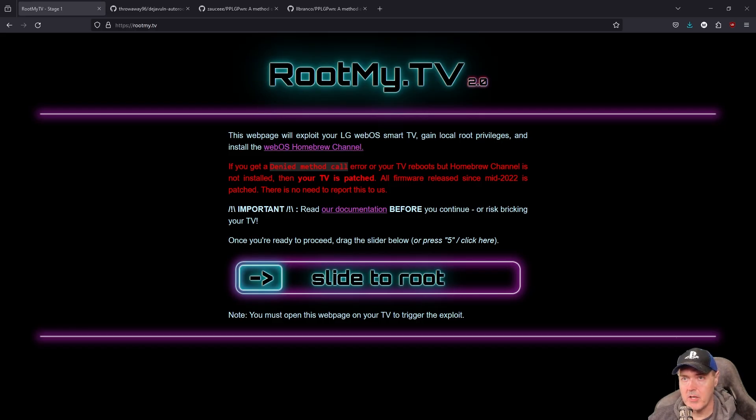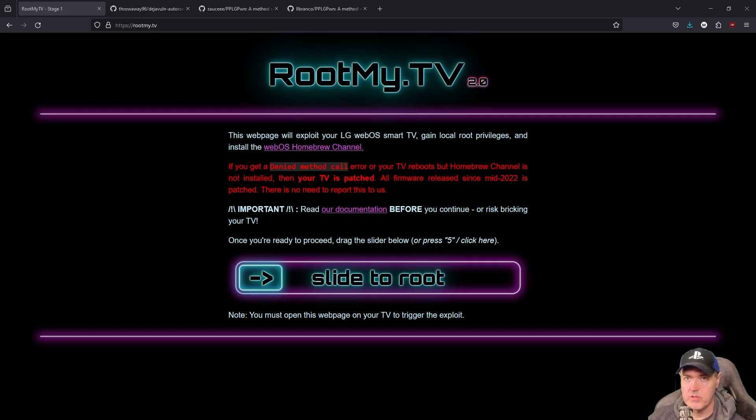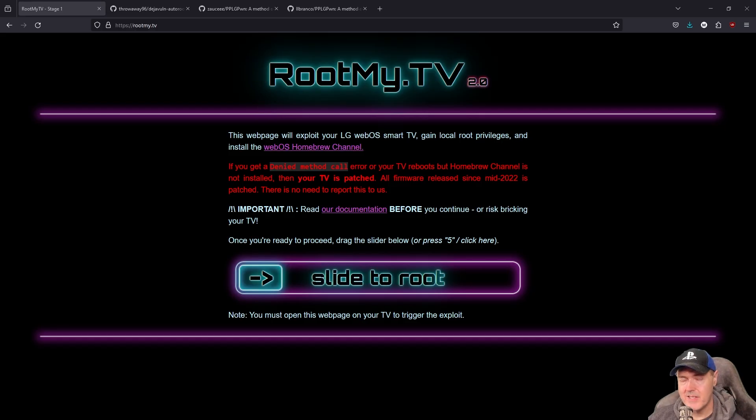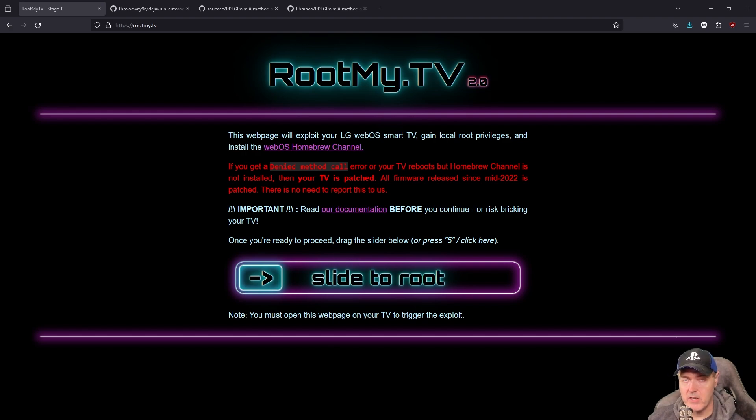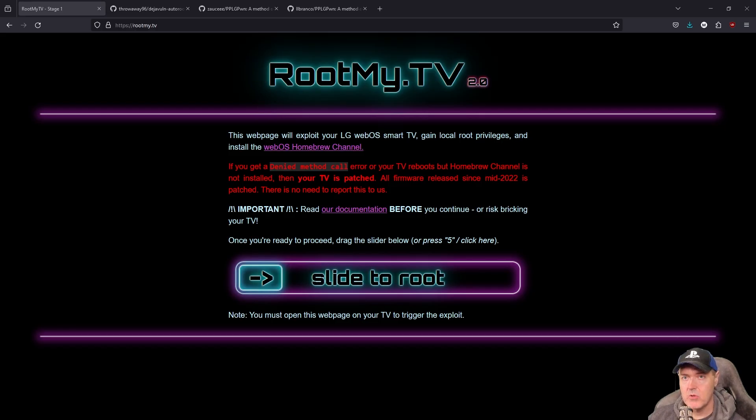This video will be broken up into two sections. One, just for the generalist that wants to jailbreak their LG television. And then there will be the second part for those that's interested in using this rooted television in order to jailbreak their PS4 with something such as PP Pawn.